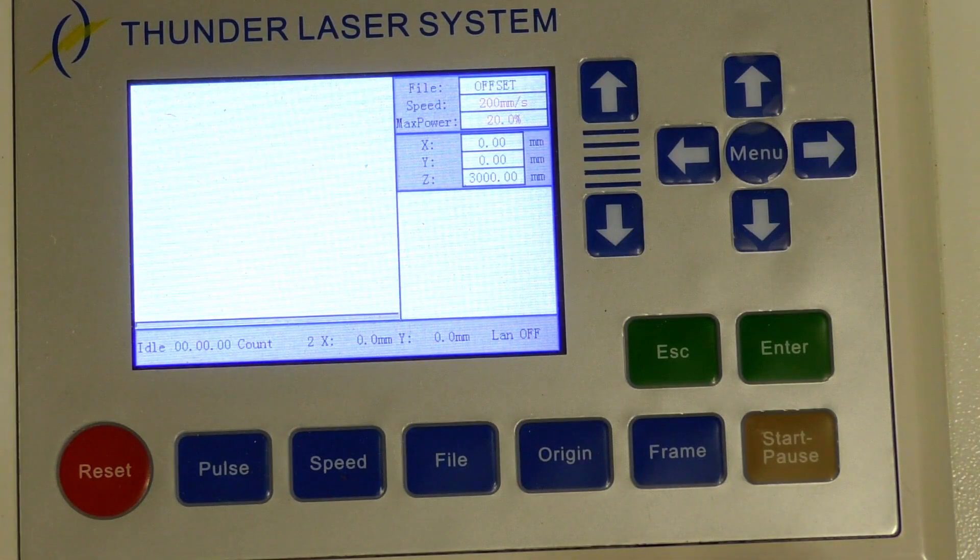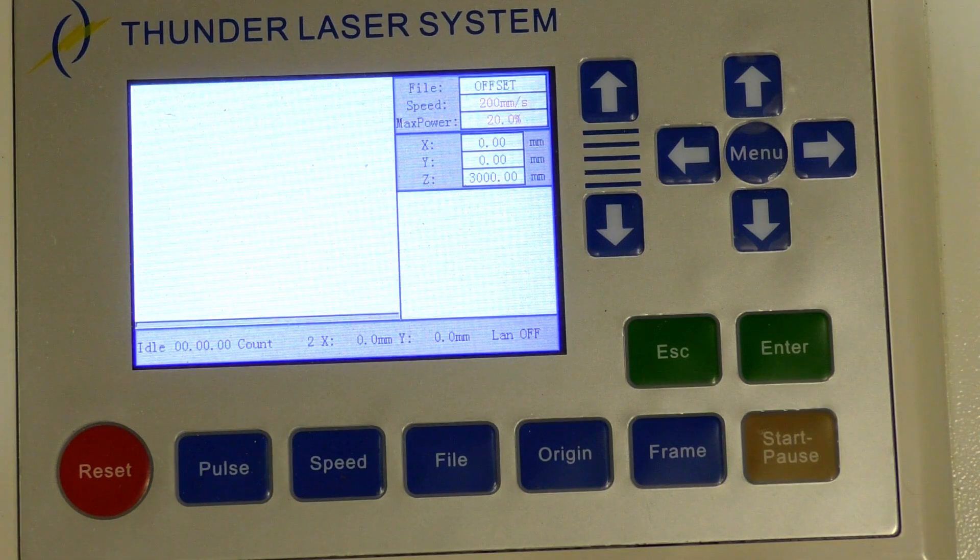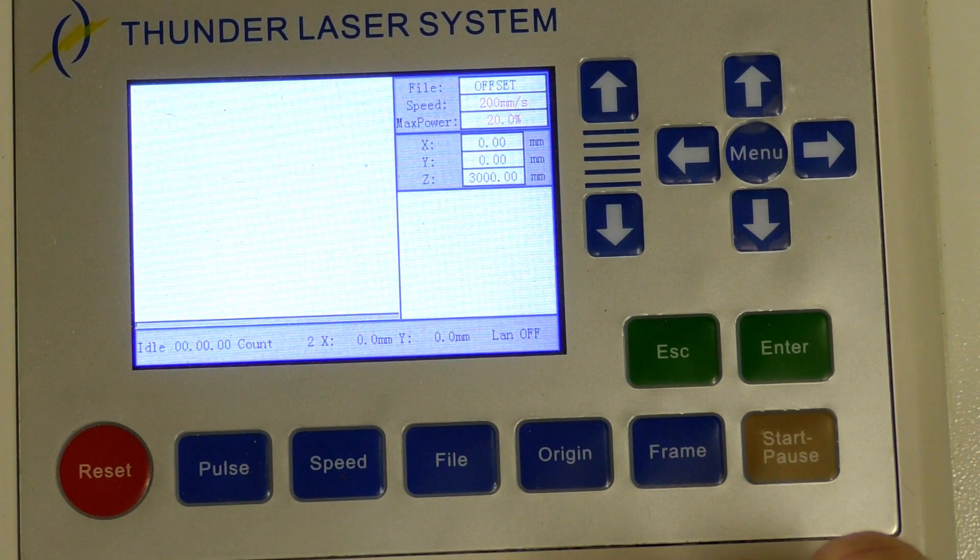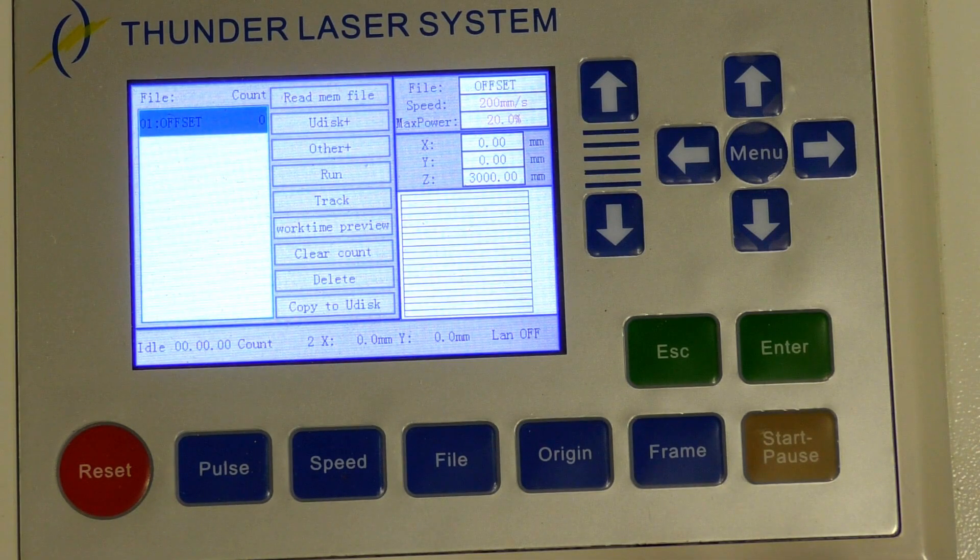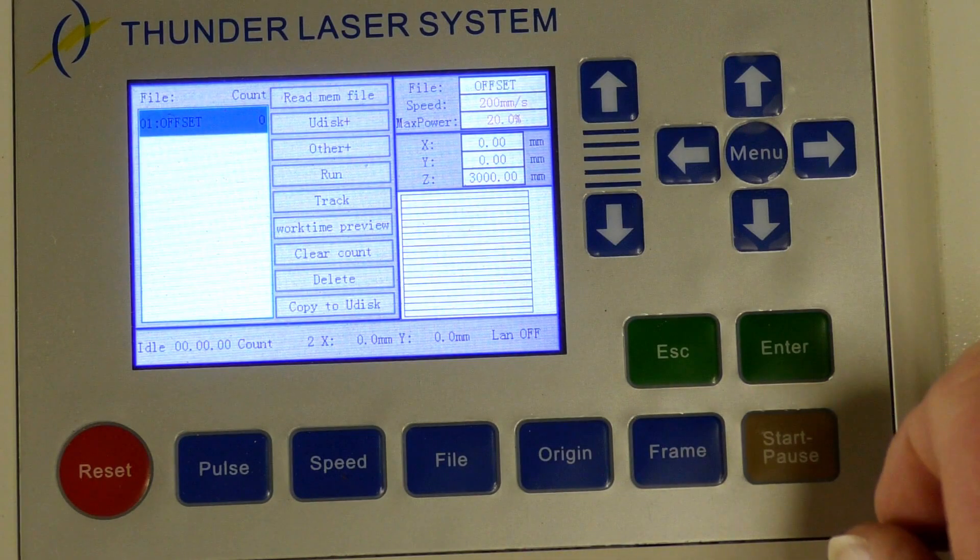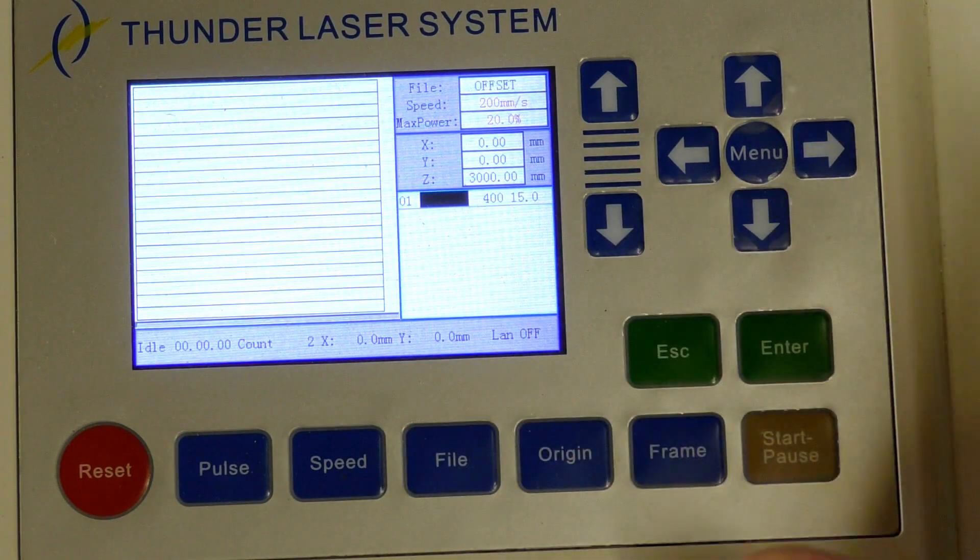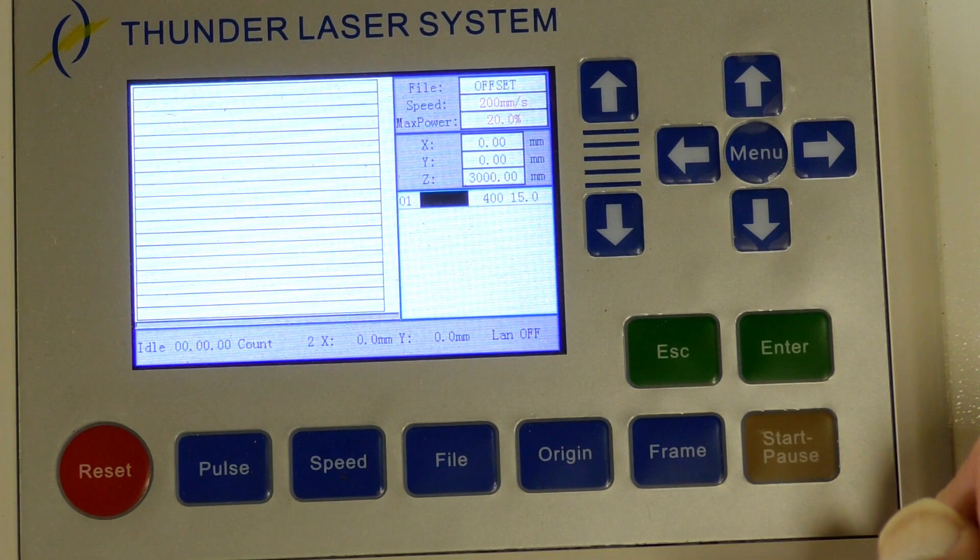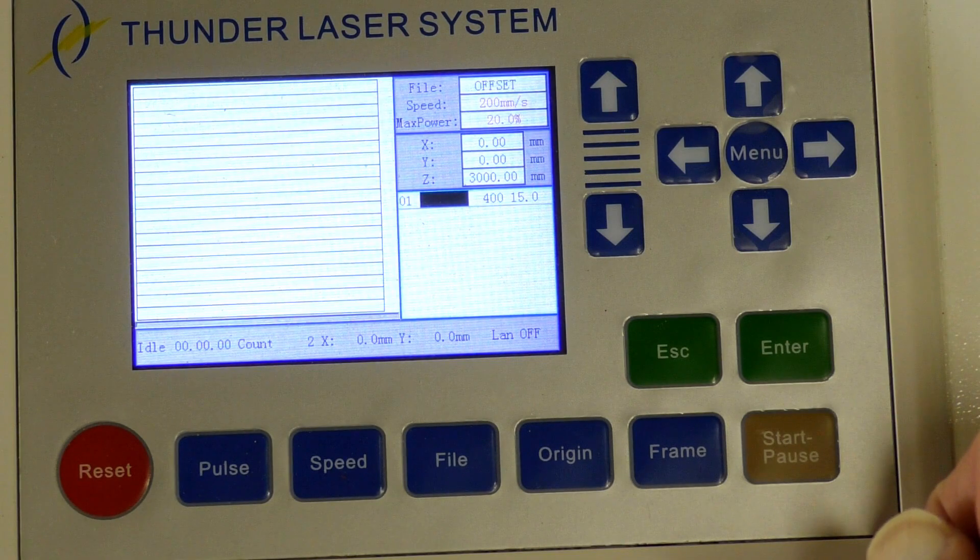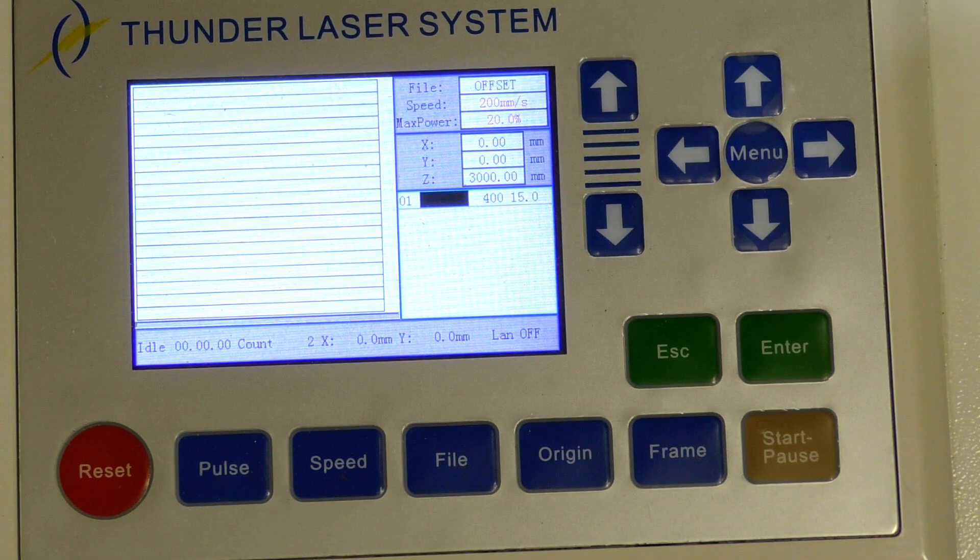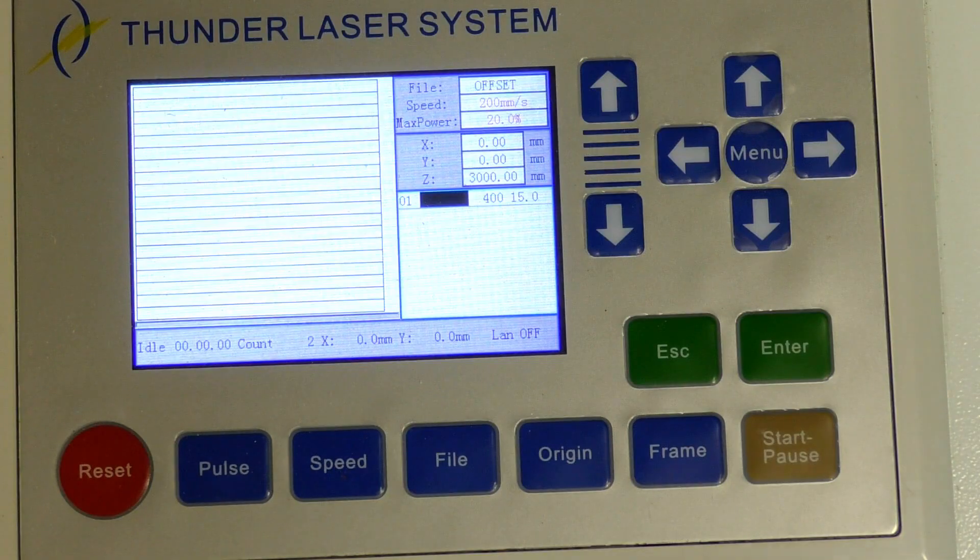This is the control system that's actually mounted in the Thunder Laser. It's actually manufactured by Ruida. So we're going to press file. And there's our file there. I'm going to press enter. So now that's logged into the controller. This is the file that we're going to work with. So everything's okay there.